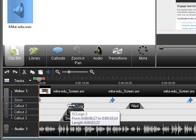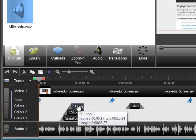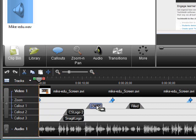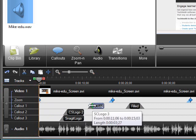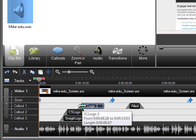To change the position of an element on the timeline, just drag it. To change the length of an element, drag the edges in either direction.